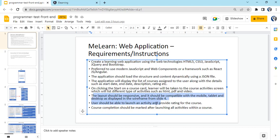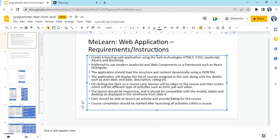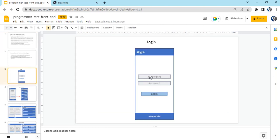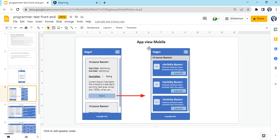They have also specified layouts for mobile, laptop, and tablet mode. The login page should have a logo, username, password, login button, and footer. Once logged in, we have the mobile view showing course name, start date, description. Clicking start goes to the activity page showing all activities for that course.